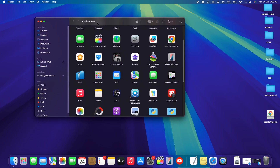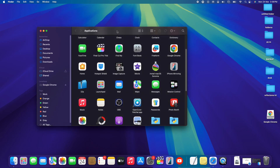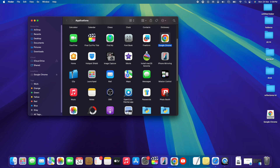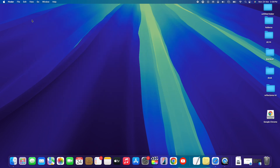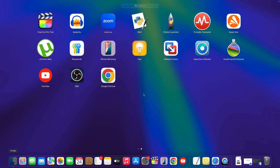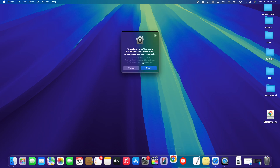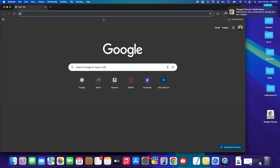If you want Google Chrome pinned to your taskbar, open the Applications folder via Spotlight Search and drag and drop Google Chrome all the way to your taskbar, then release it. Chrome will be pinned there, making it much easier to launch. Just move your mouse, click Google Chrome in the taskbar, and it launches. Tap 'Open' and Google Chrome is up and running.